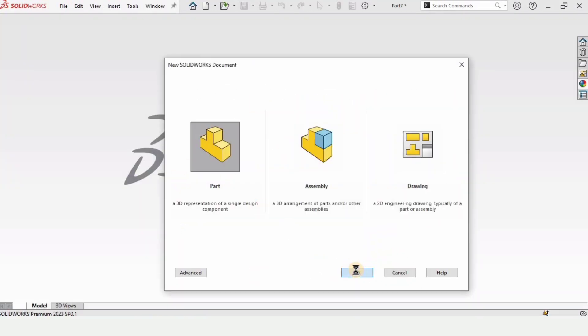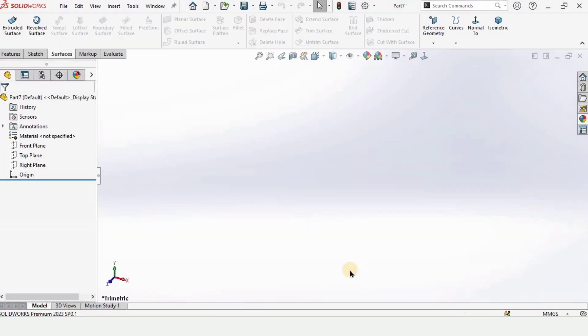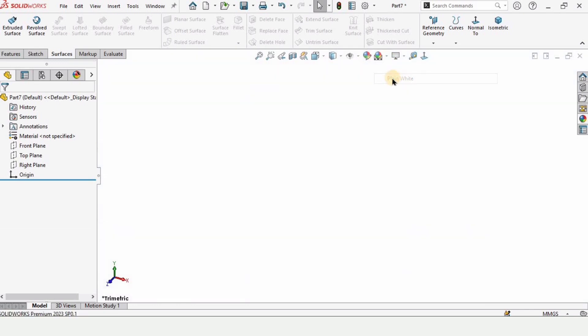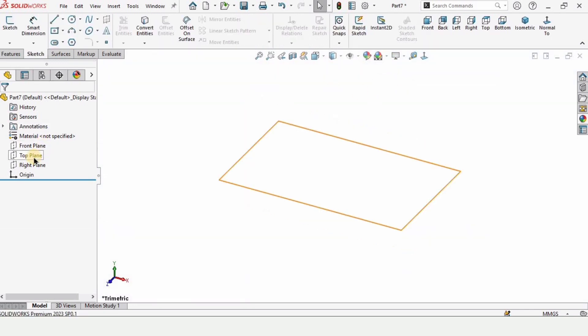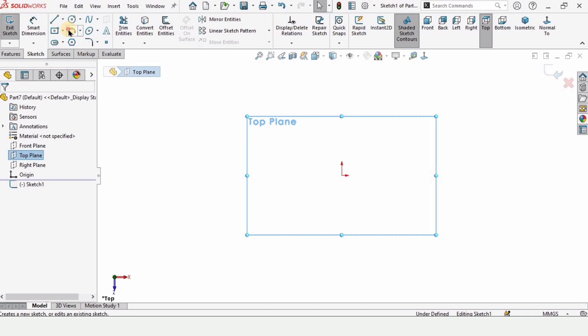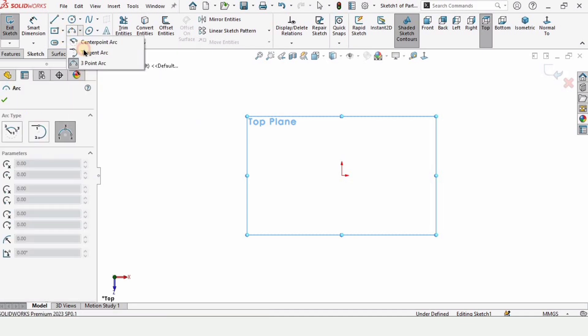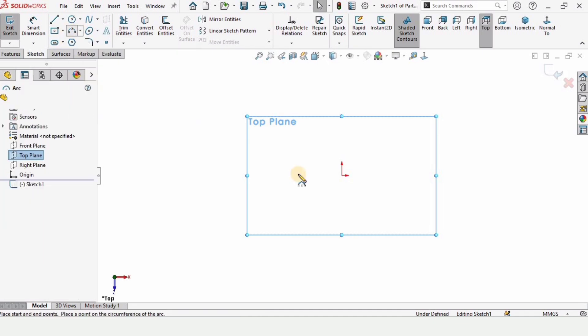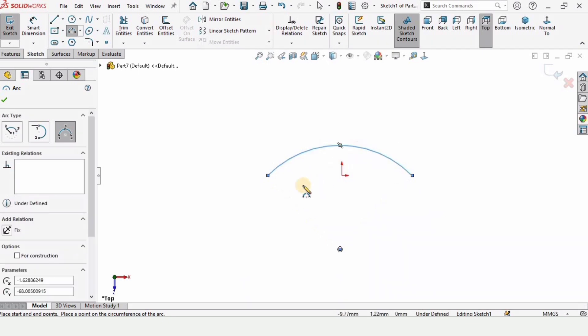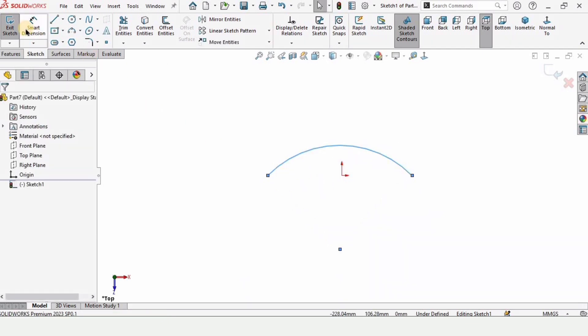So let's begin. Open a part file and change the background to plain white. Now click on top plane and click on sketch. And here select three point arc and make here a three point arc like this.